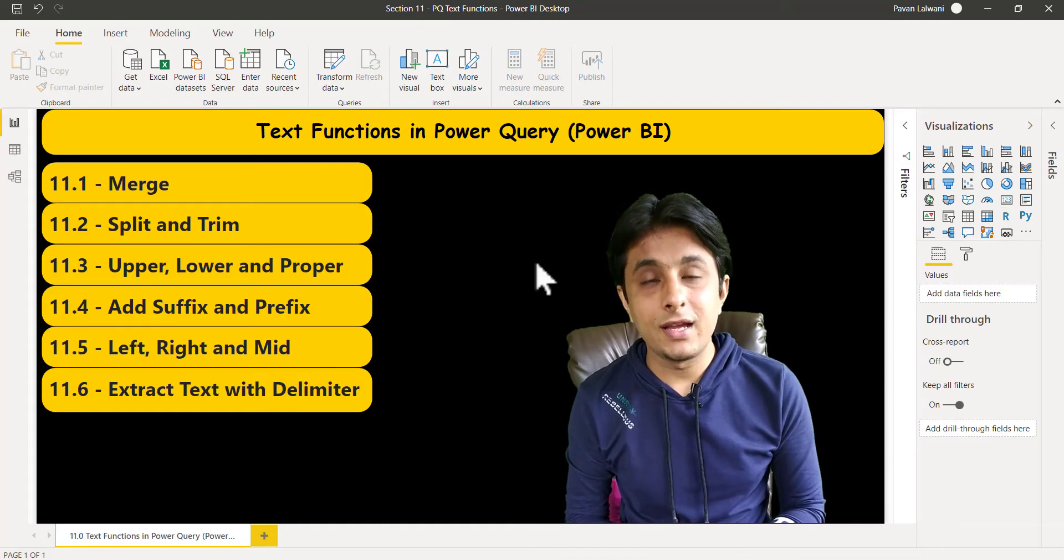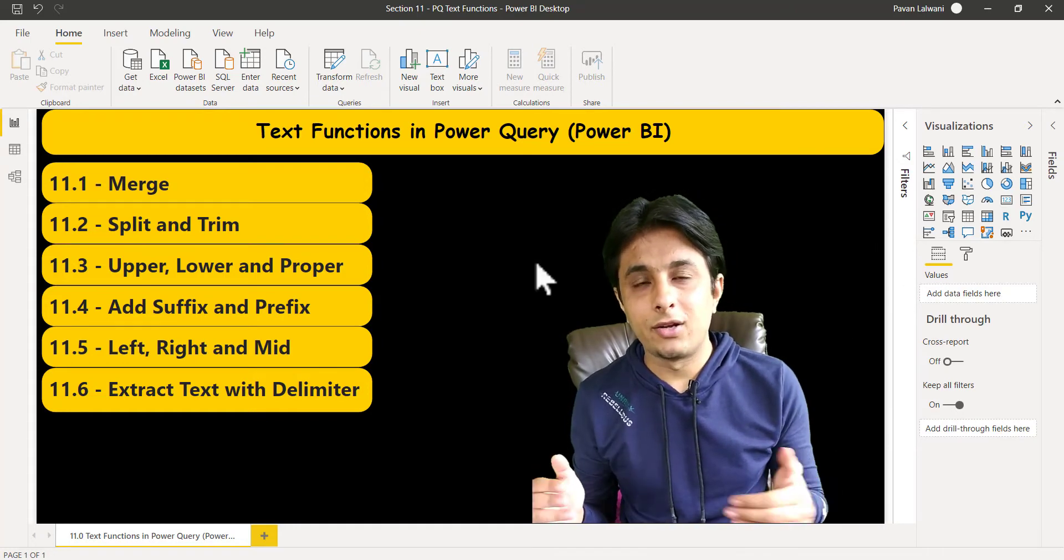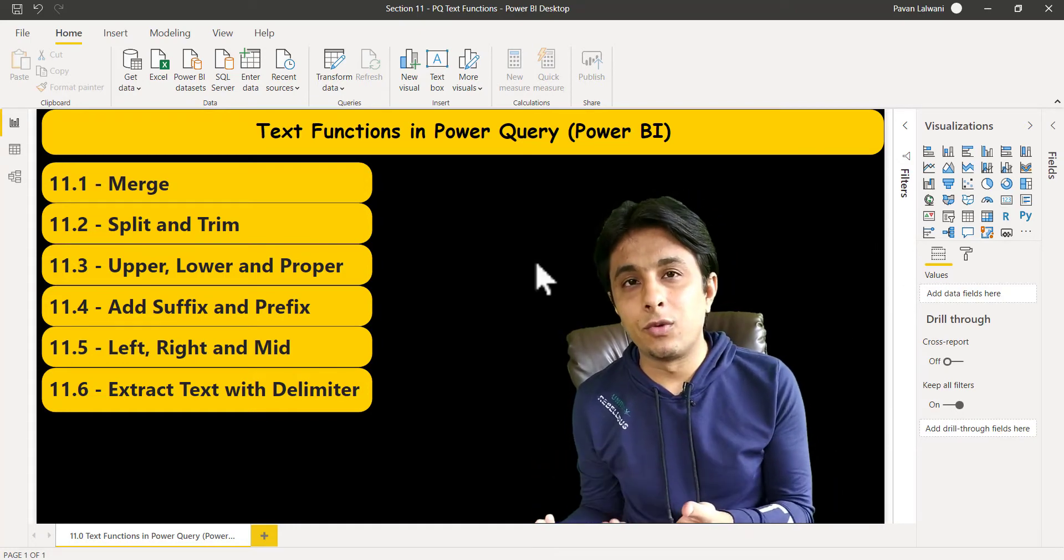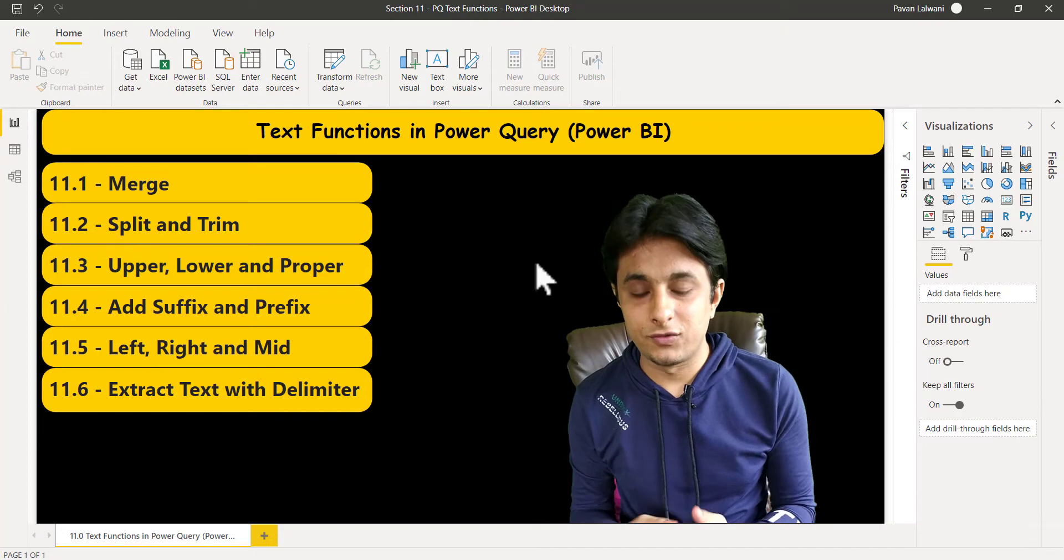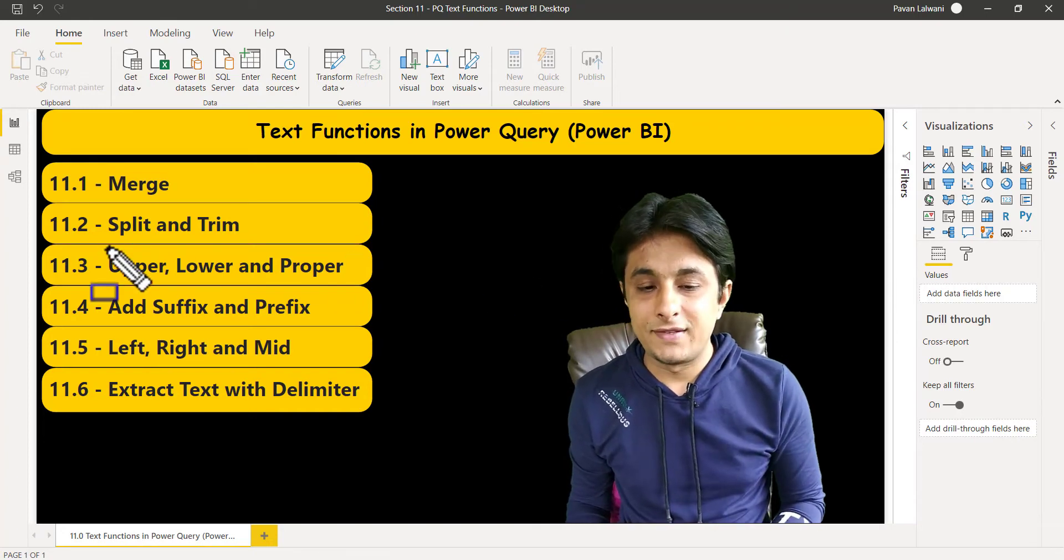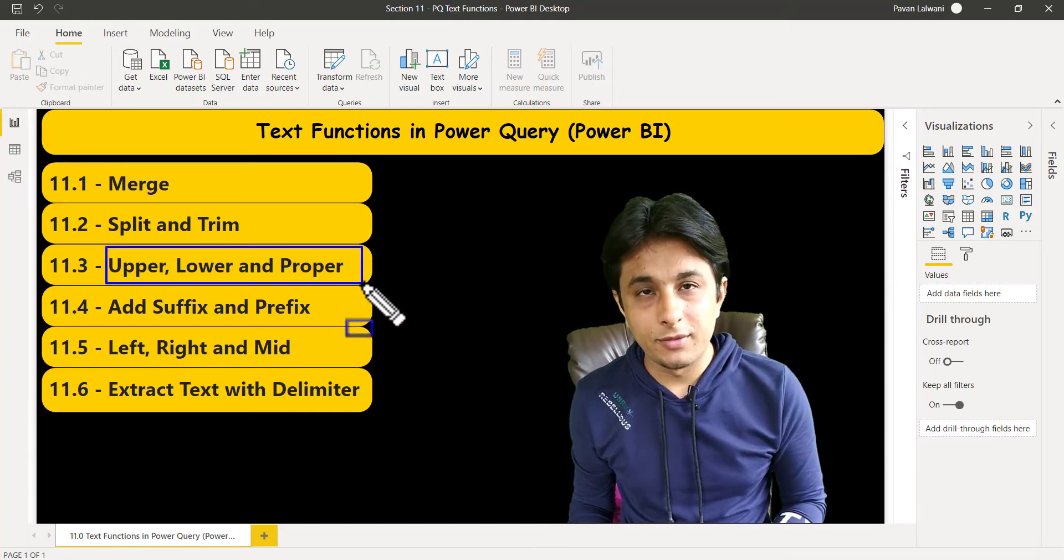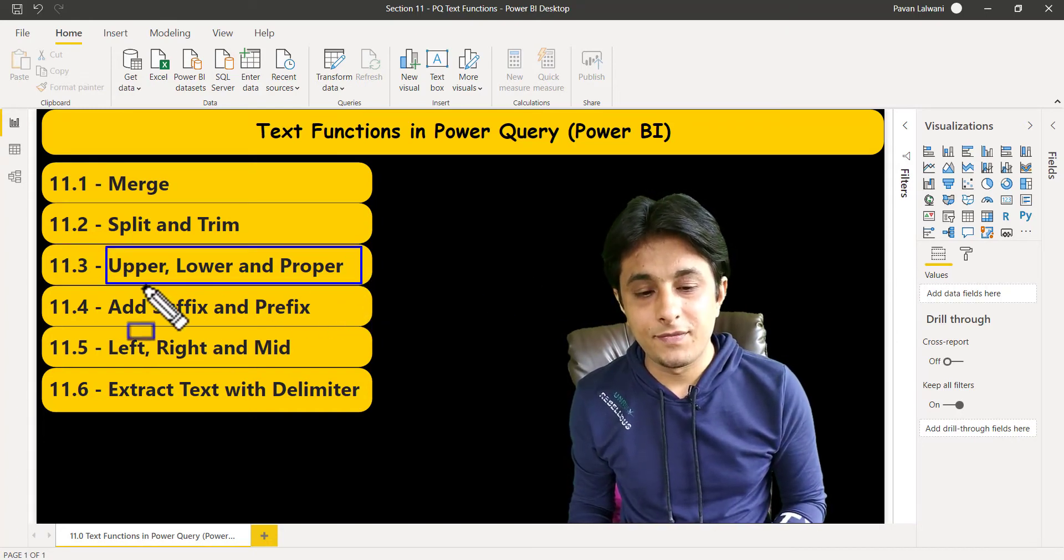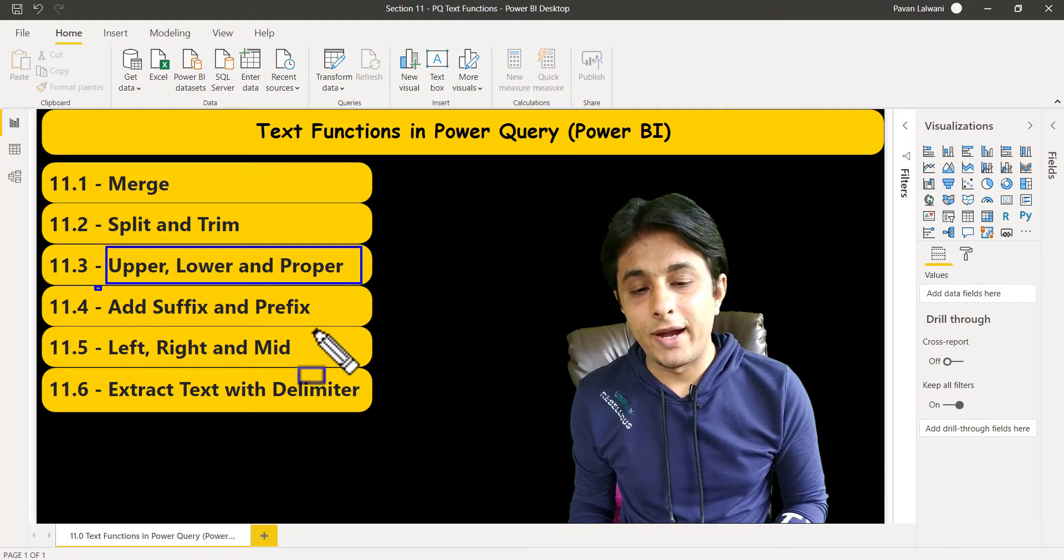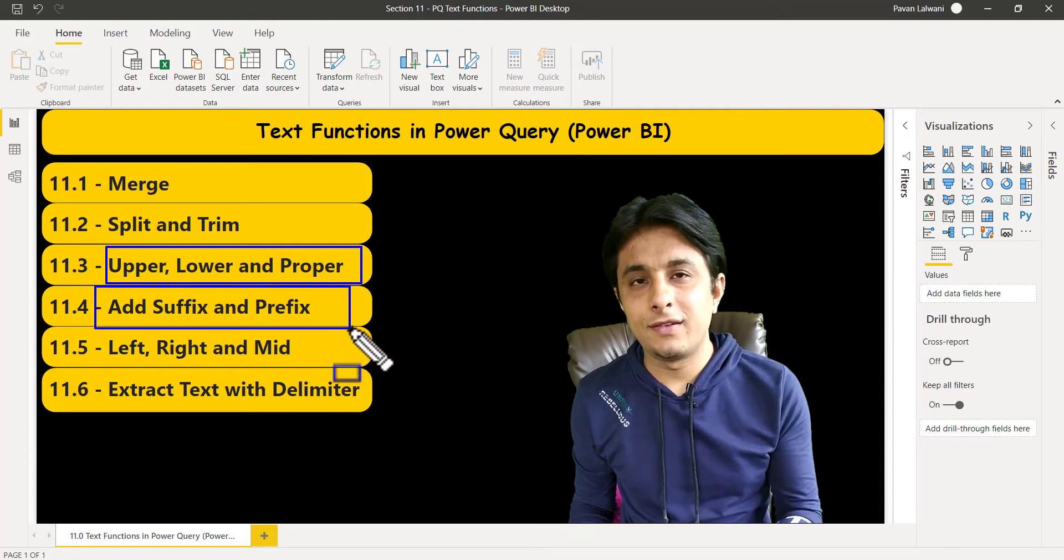Then we'll see how to split the column and also remove unwanted spaces using trim. We have basic functions like upper, lower, and proper case. How to add a prefix and suffix—it's very easy.